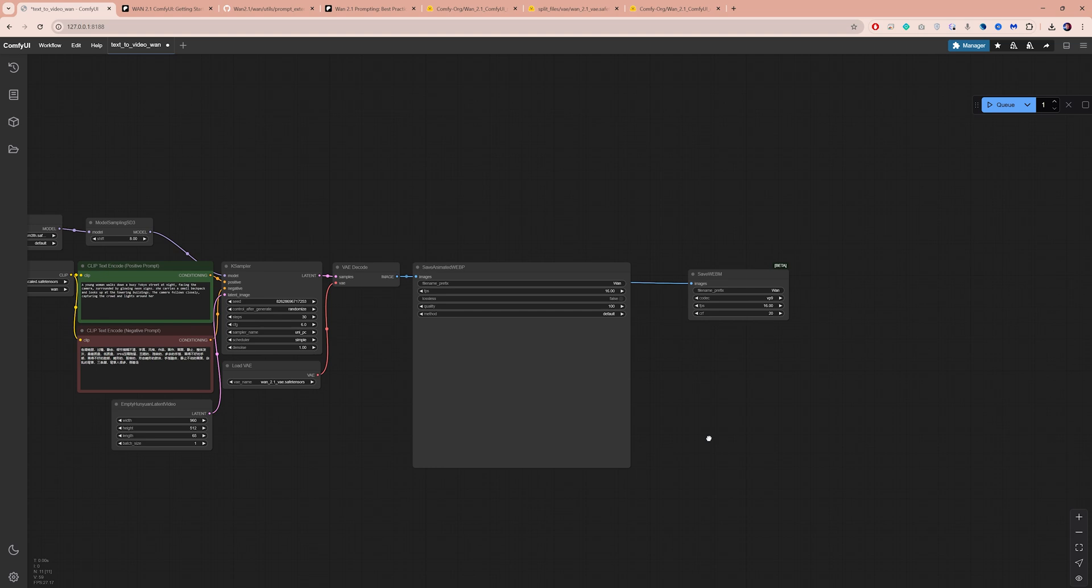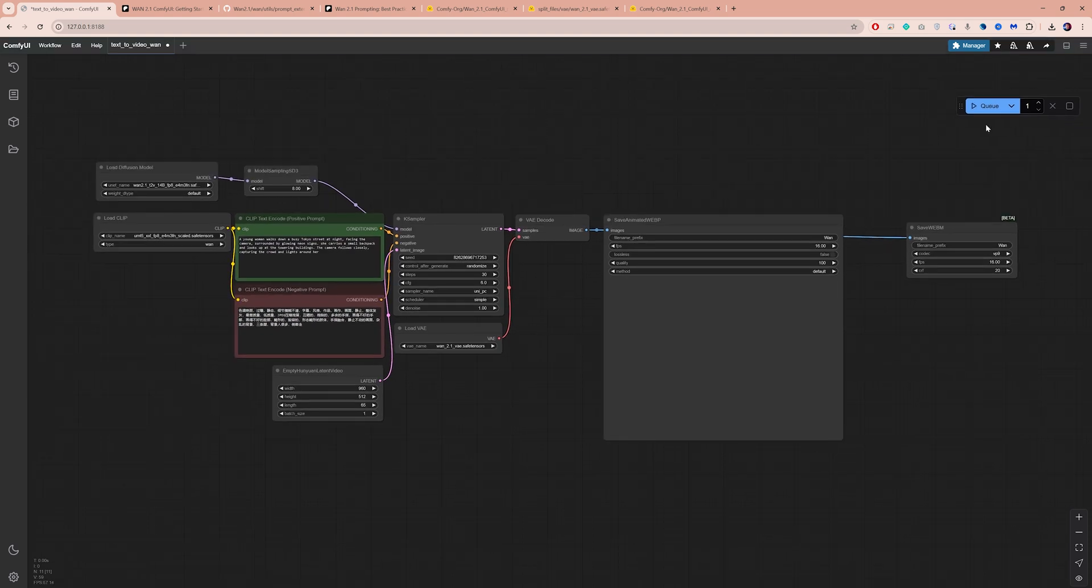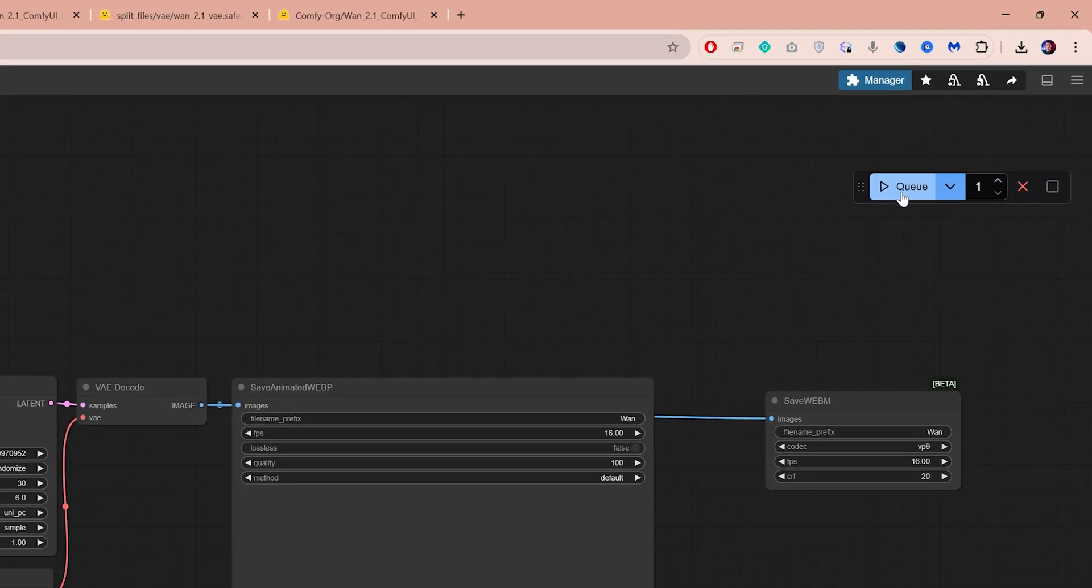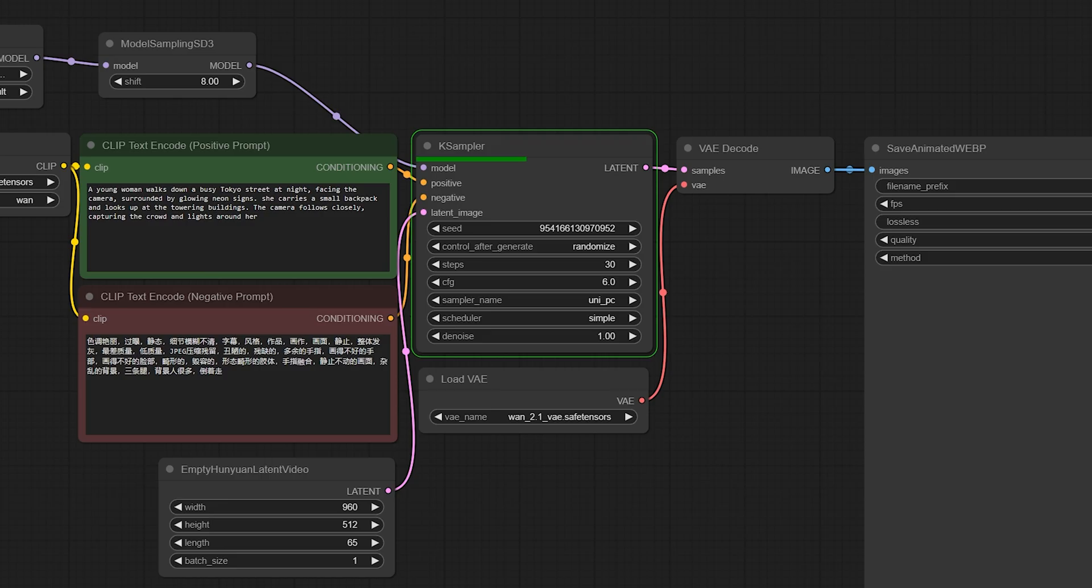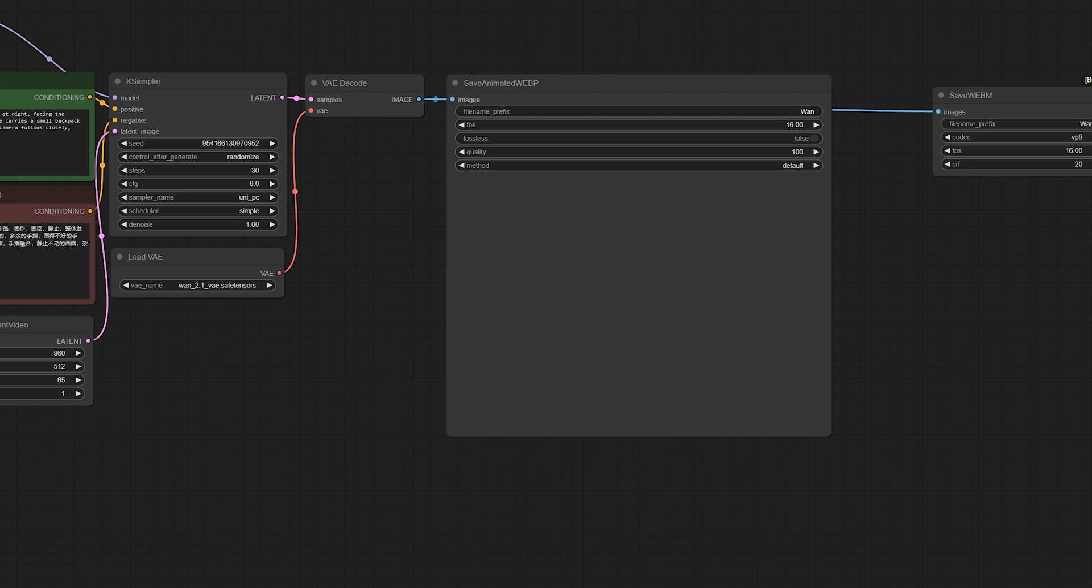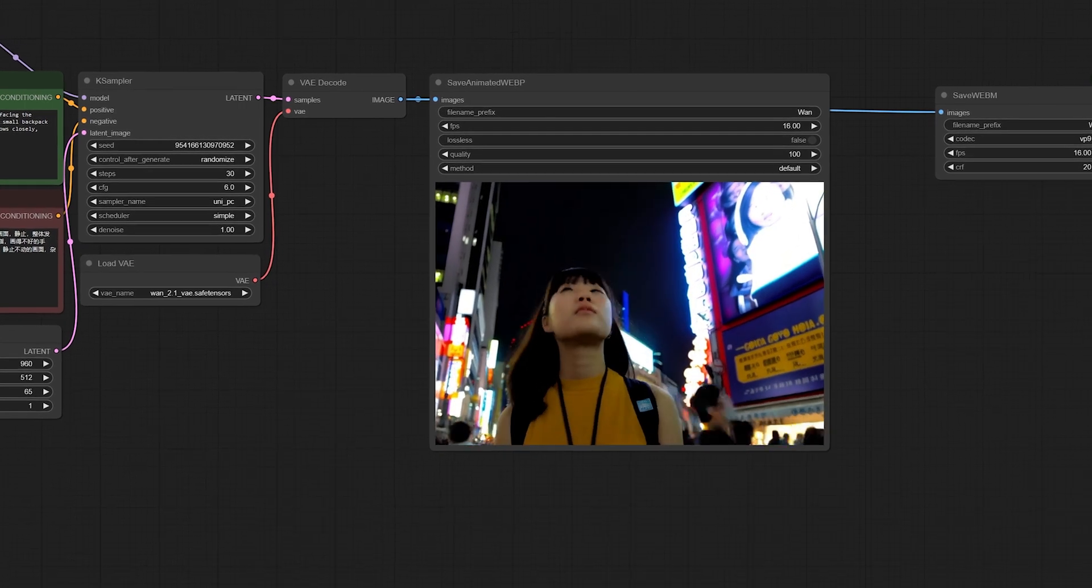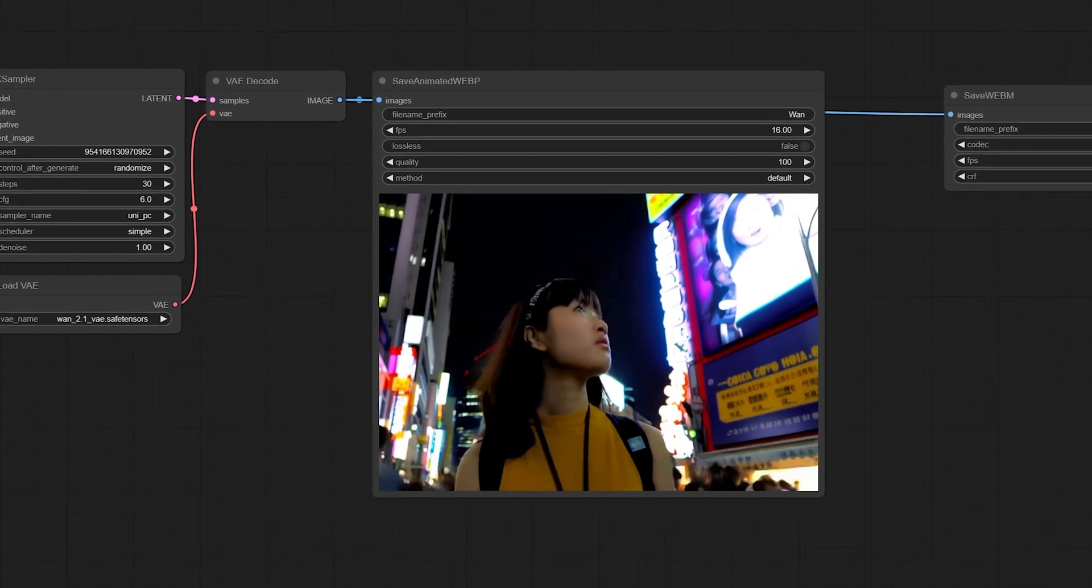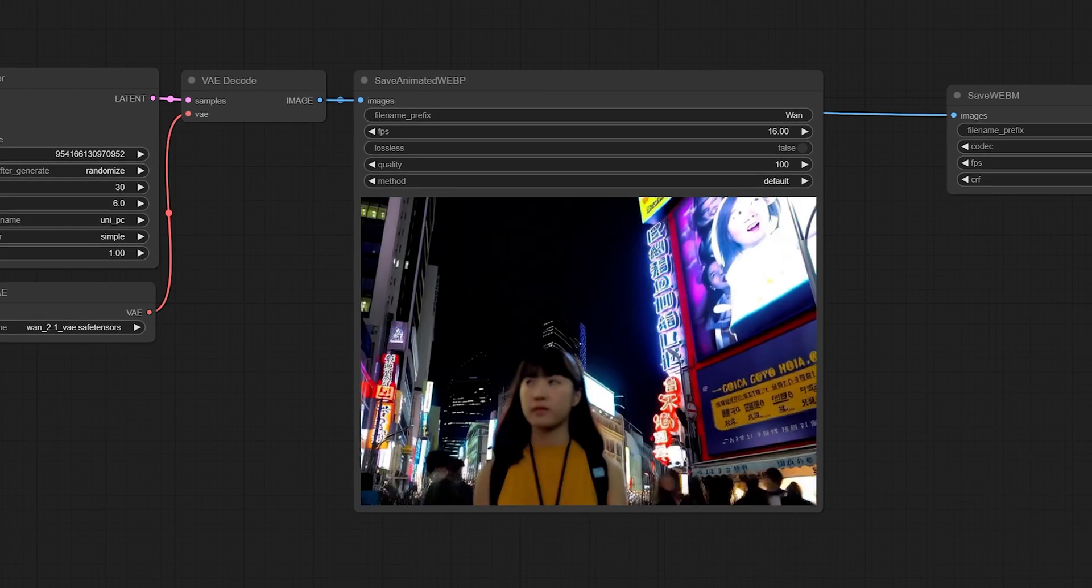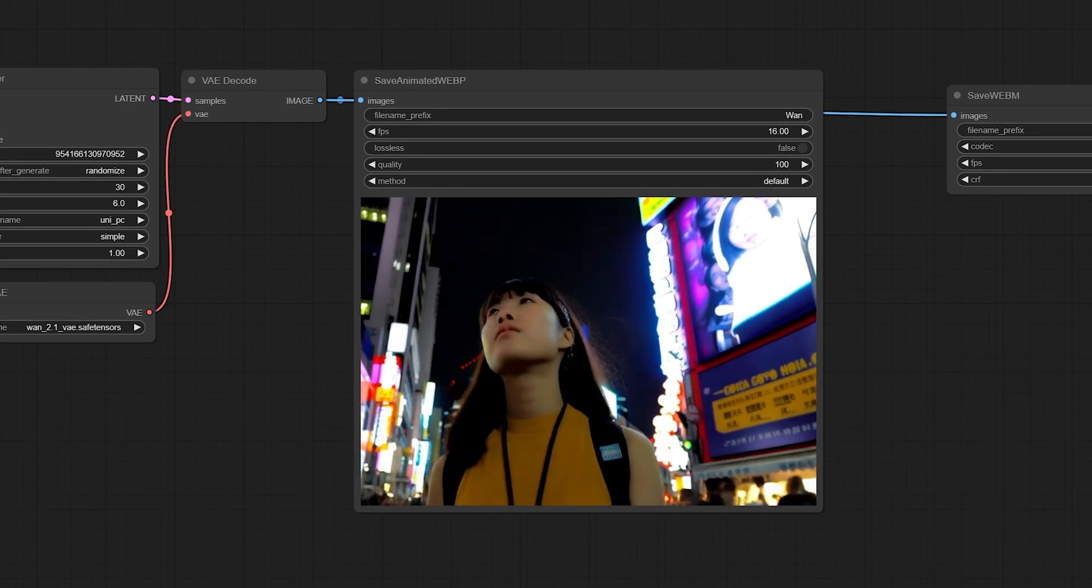You will see the nodes execute one by one, with the K Sampler node taking the longest time. After a few minutes, your video should play in this node. And surprise surprise, this doesn't look very impressive. I'm not happy with how this turned out, so let's make some adjustments.